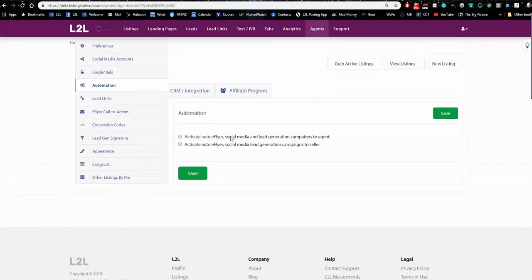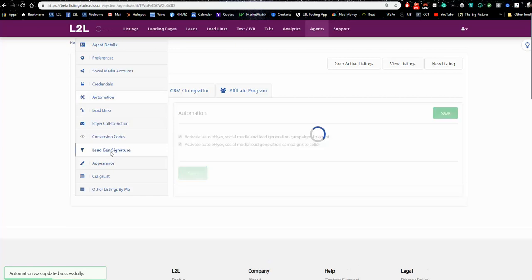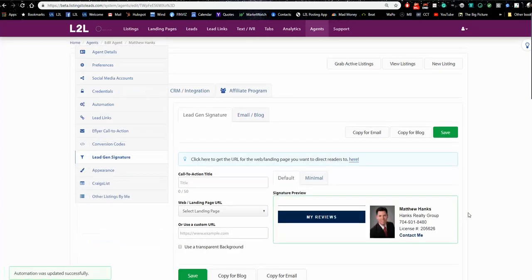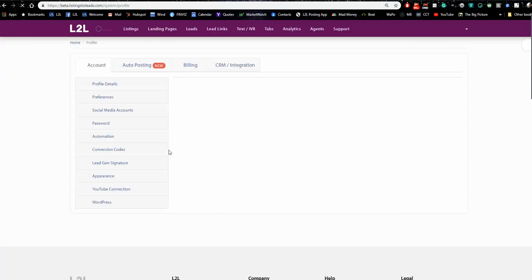On the automation tab, all of these things should be turned on — make sure they are. This ensures all our automated tools run properly. There's also something called the Lead Gen Signature.